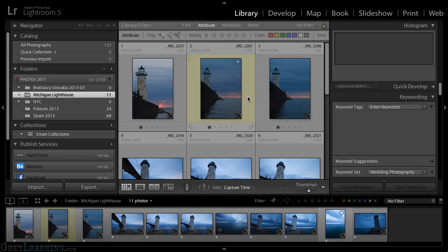But actually, when I assign a color label to an image, I'm not really applying a color. Rather, I'm applying a word.